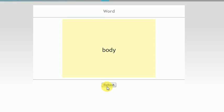Next one: contacting. Nobody wants to contact me. Hide - that is what girls do from me.